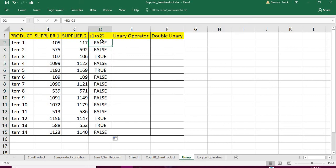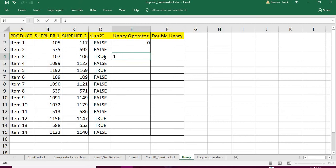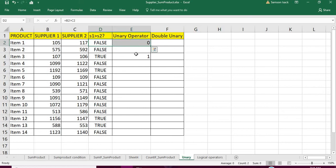Our objective now is how to change this true or false into zero or one. I need false to be zero and true to be one — the true value must be one and the false value must be zero. How do we do that?